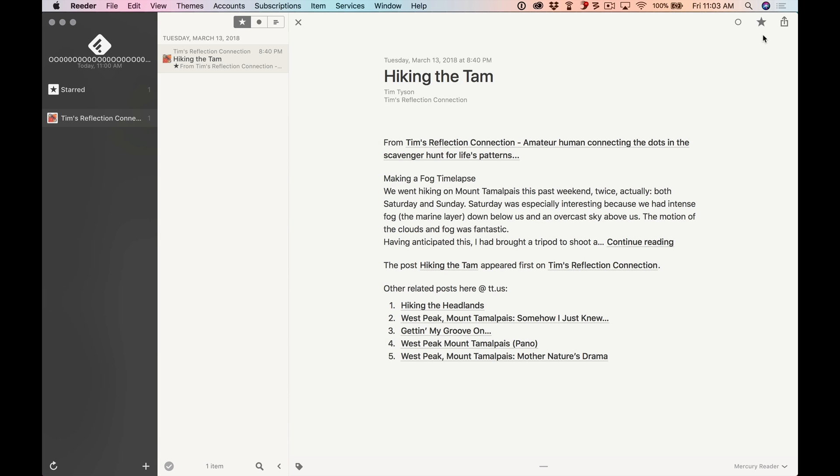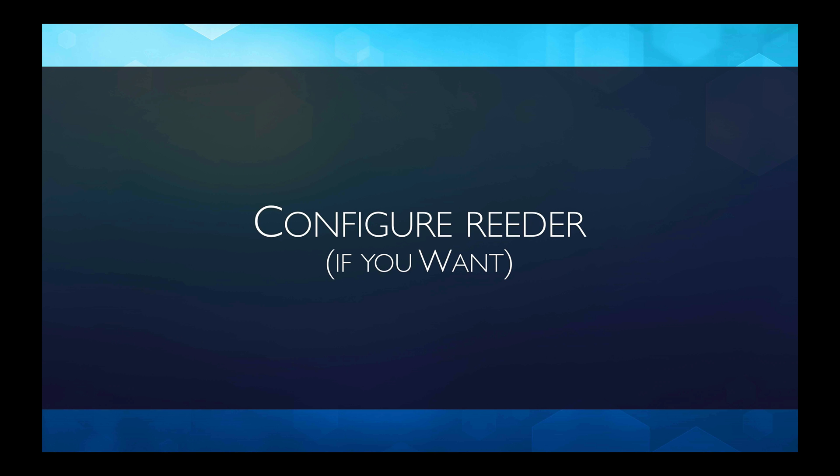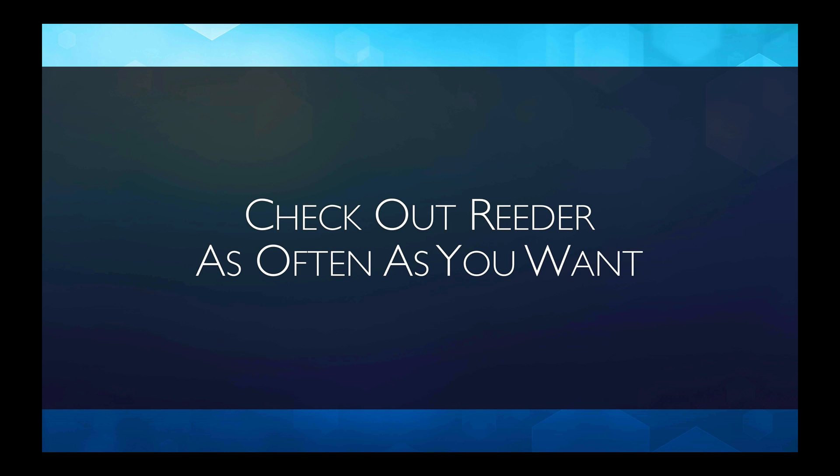Reader, an easy way to keep track of your RSS feeds. I mentioned that there are many ways you can configure reader. Once you become familiar with the app, I recommend that you explore in more detail some of the configuration settings. And finally, you'll want to check out reader as often as you can, because every time you go to it, the new content will appear.